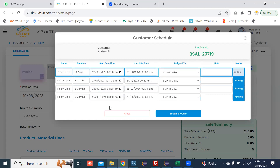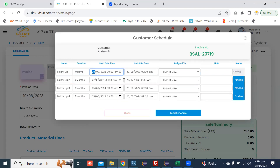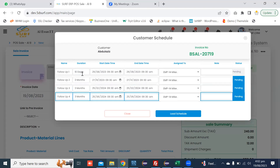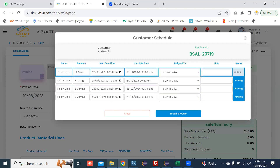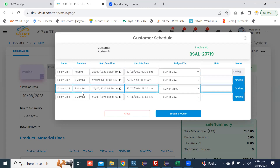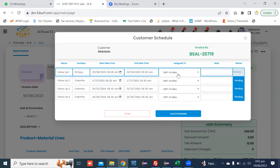Each schedule has a start date and time, end date and time, and the next schedule date and time, with durations of 10 days, three months, and three months respectively. You can assign any person to this schedule, and you can add any note here.